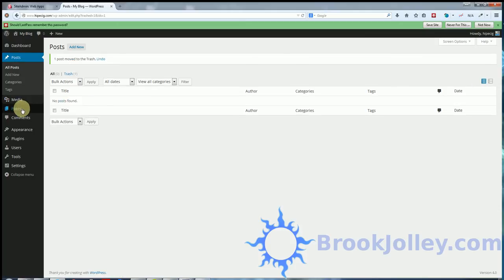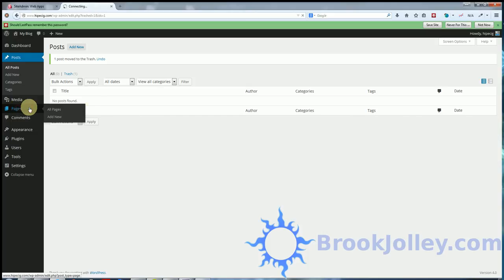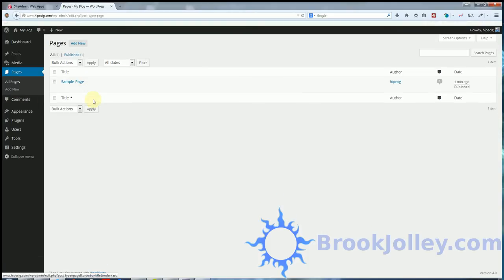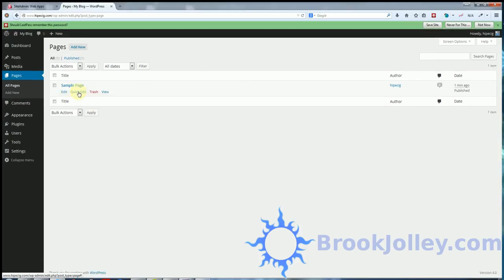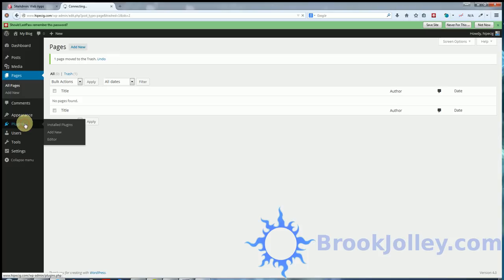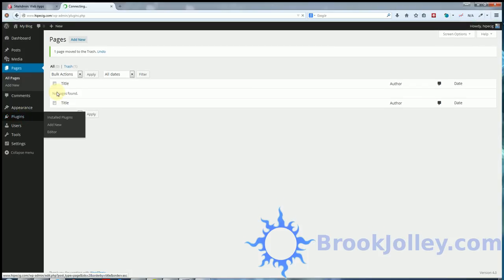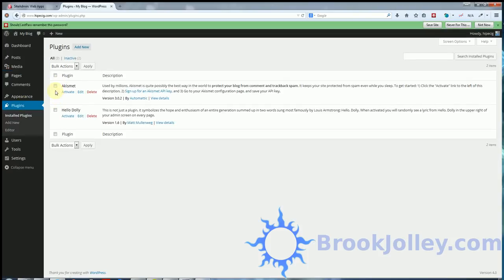Go to pages. Delete the sample page that's always there. Go into plugins. Delete the two default plugins they always put in.